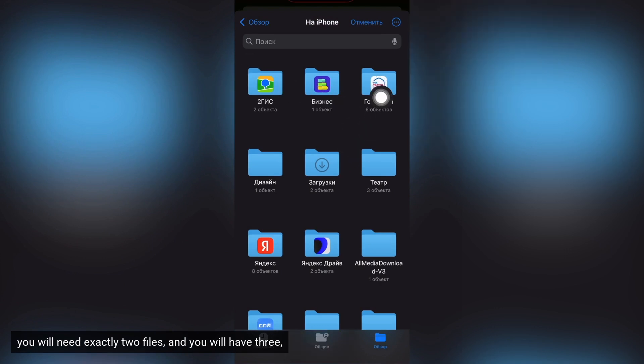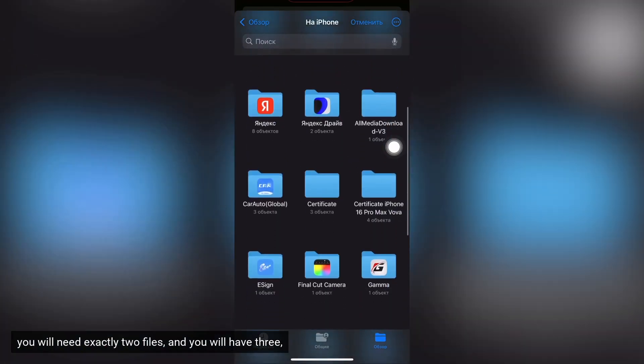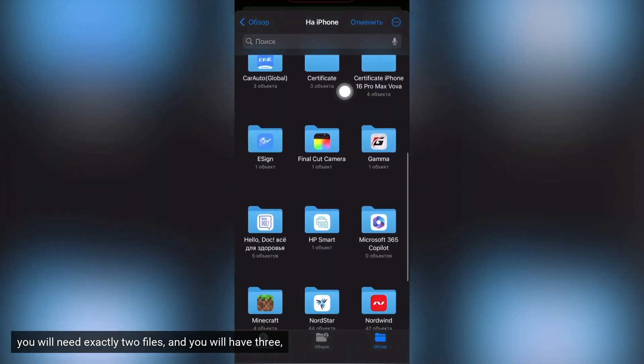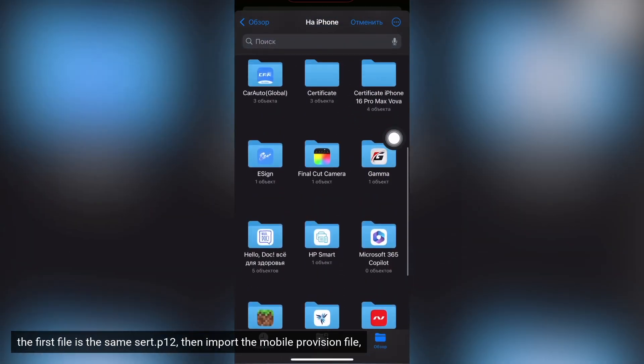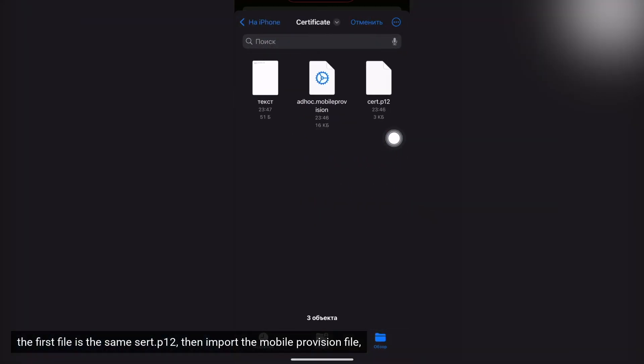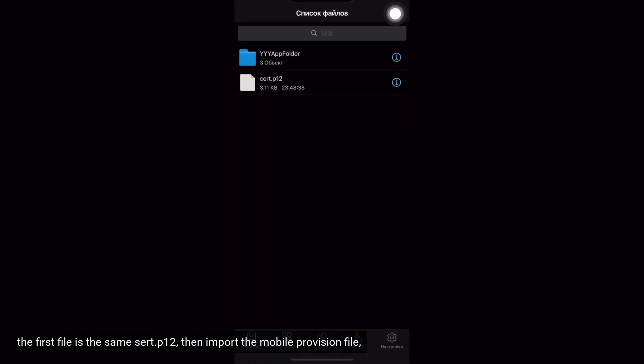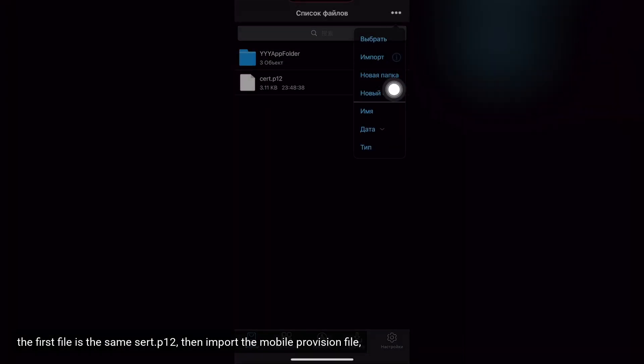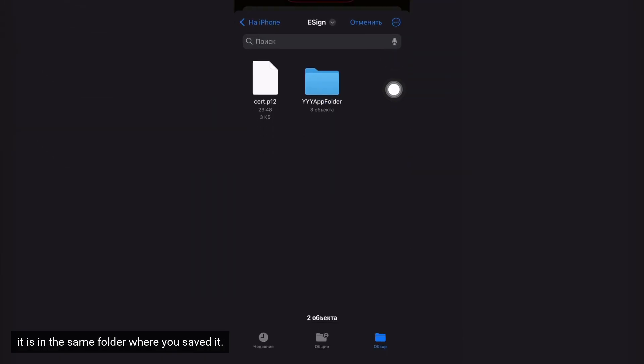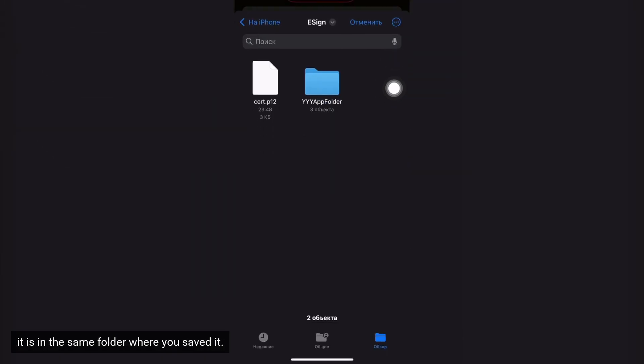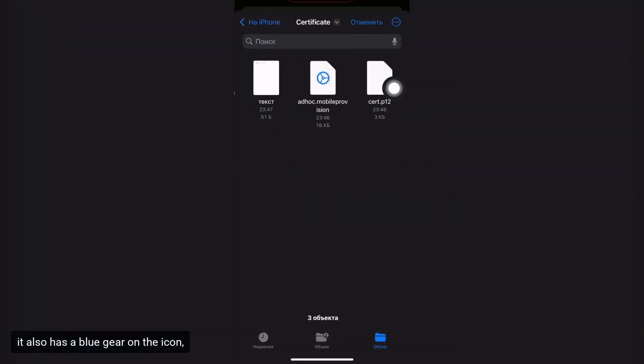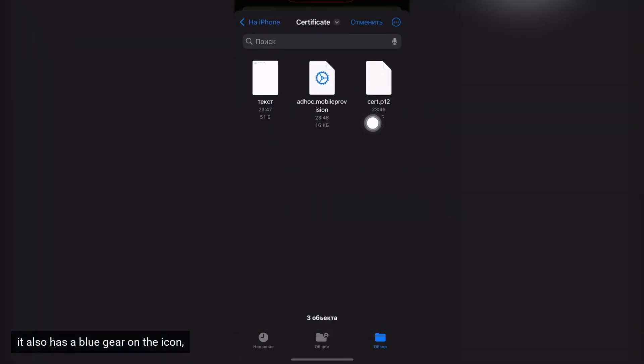You will need exactly two files and you will have three. The first file is the same cert P12, then import the mobile provision file. It is in the same folder where you saved it. It also has a blue gear on the icon.